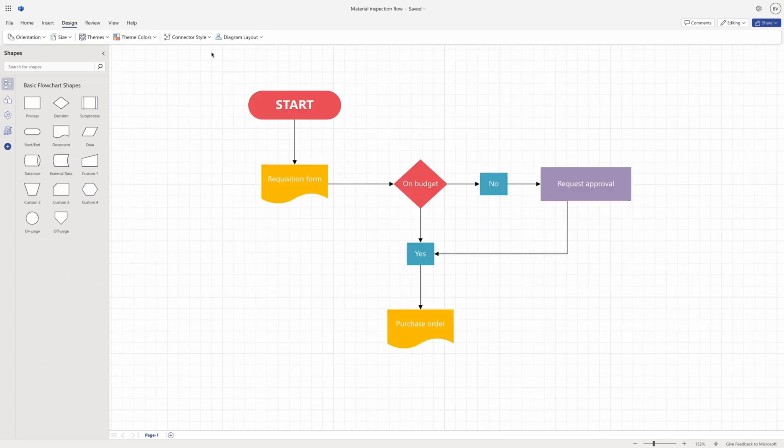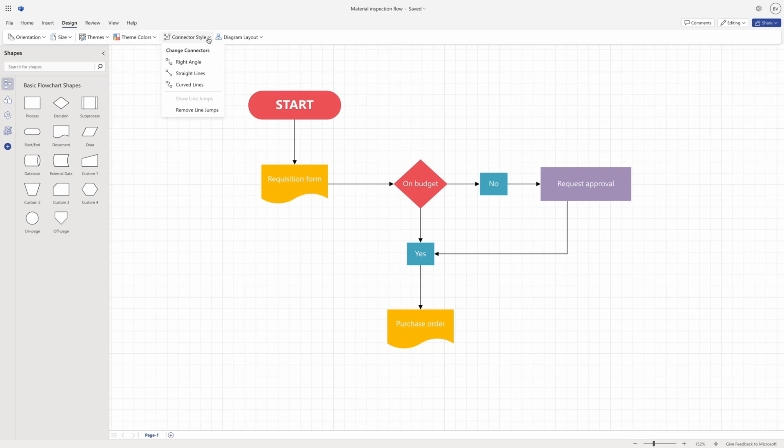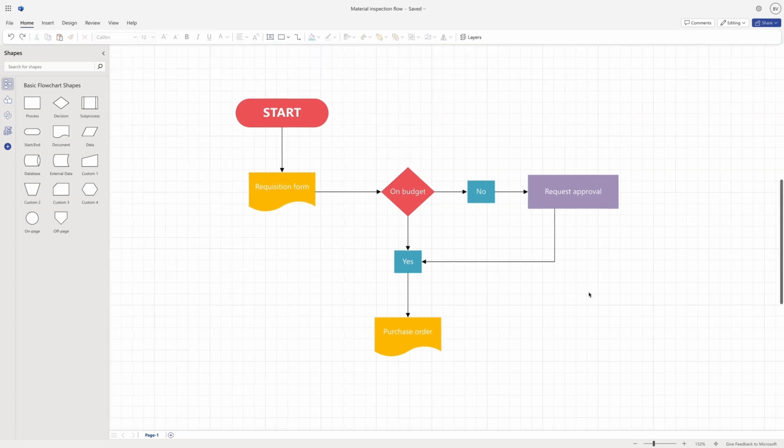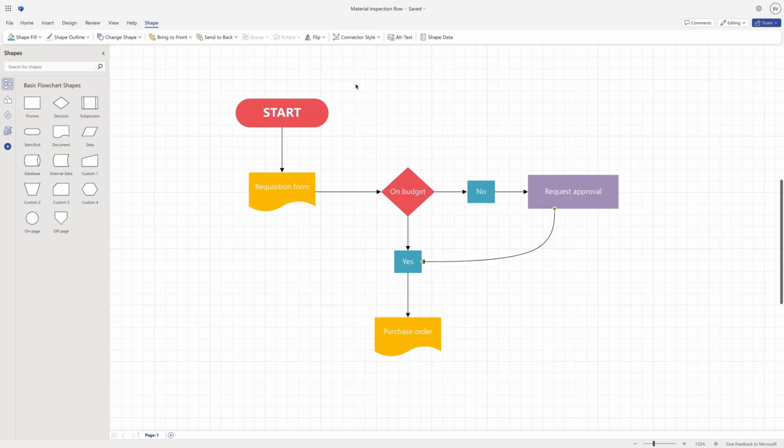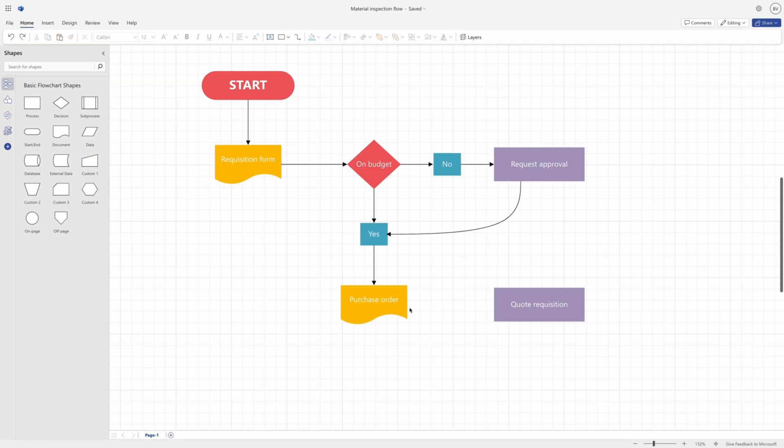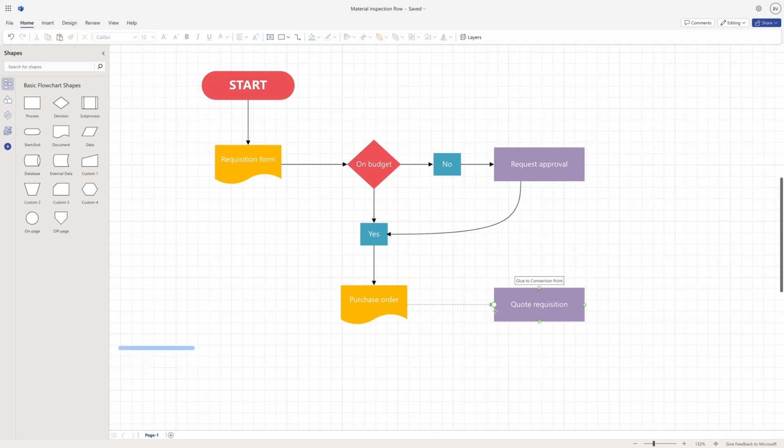You can also change the style of the connector. The connector style can be right-angled, straight or curved lines. The default style is right-angled. To change the style, select the connector and then go to the Design or Shape tab and select Connector Style. You can then choose the option you want from the drop-down menu. You can also use a shortcut to draw straight connectors. Simply hold the Shift key while drawing a connector to make it straight at 45 degree intervals.